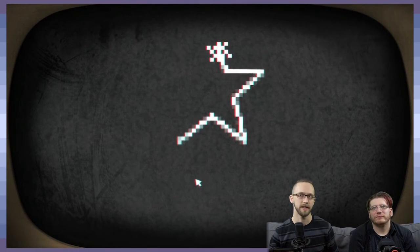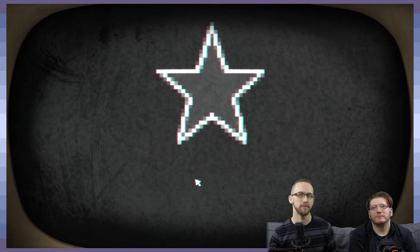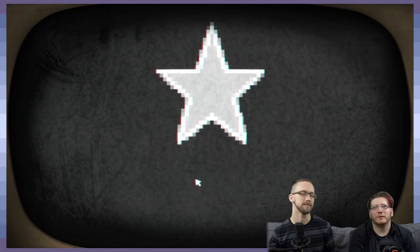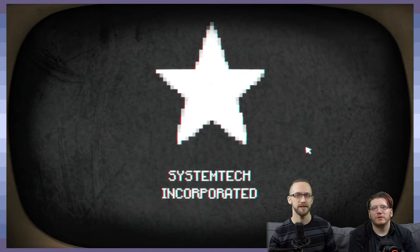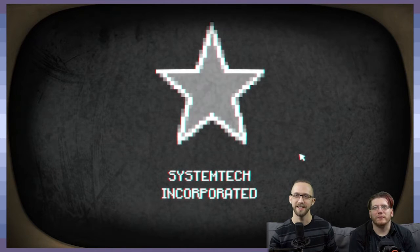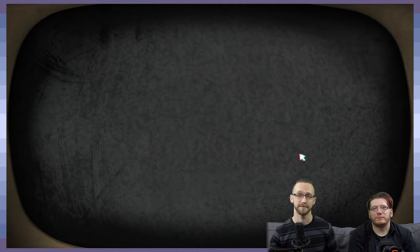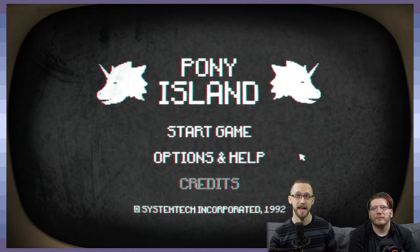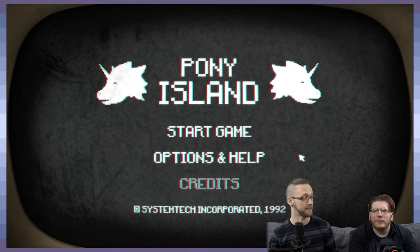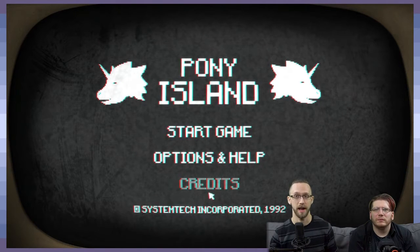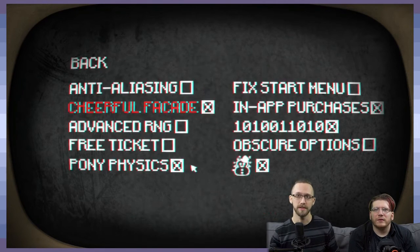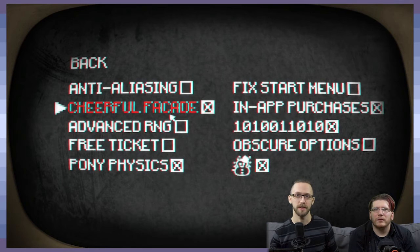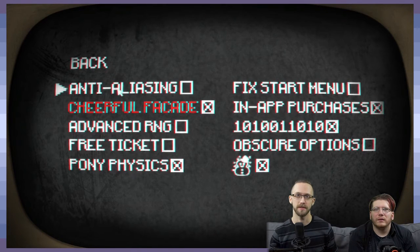It's like an old school computer terminal. Cool. Kind of cool. System Tech Incorporated. This game, by the way, has amazing sound effects and music. I'm super happy with it.